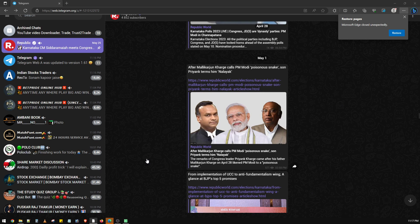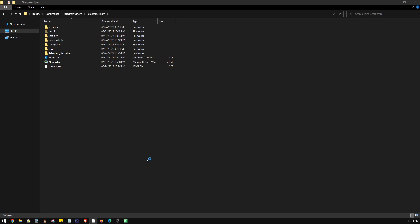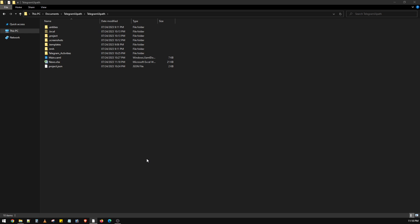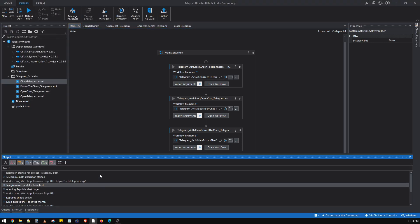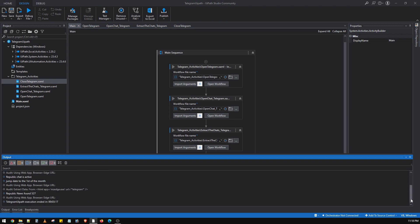Now it will extract all these news articles and in the background save them in an Excel file. Finally it will close the Edge browser window. As we can see, the bot has closed the Edge browser window and is now saving the news articles in an Excel file. The bot has completed all activities without any error.